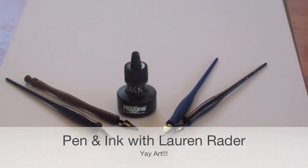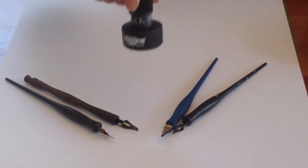This is my first time trying this. Let's see if it works. I want to make sure you see that we're using Higgins ink. You could use other inks too. Another favorite is Winsor-Newton.